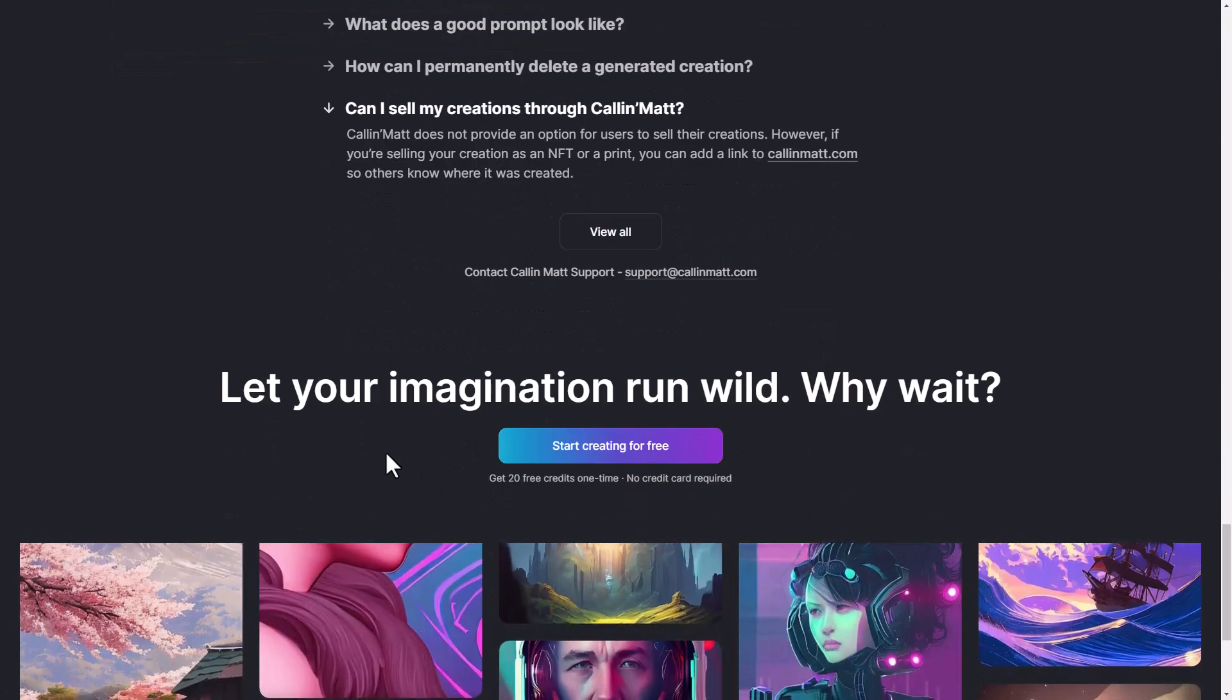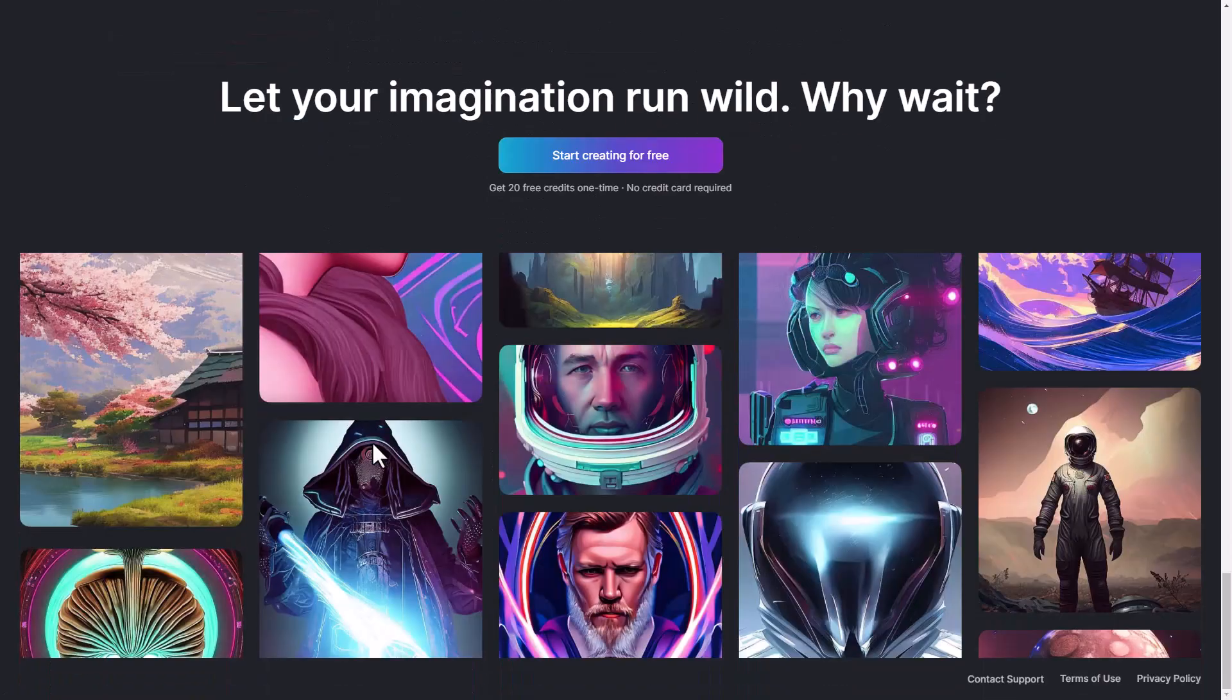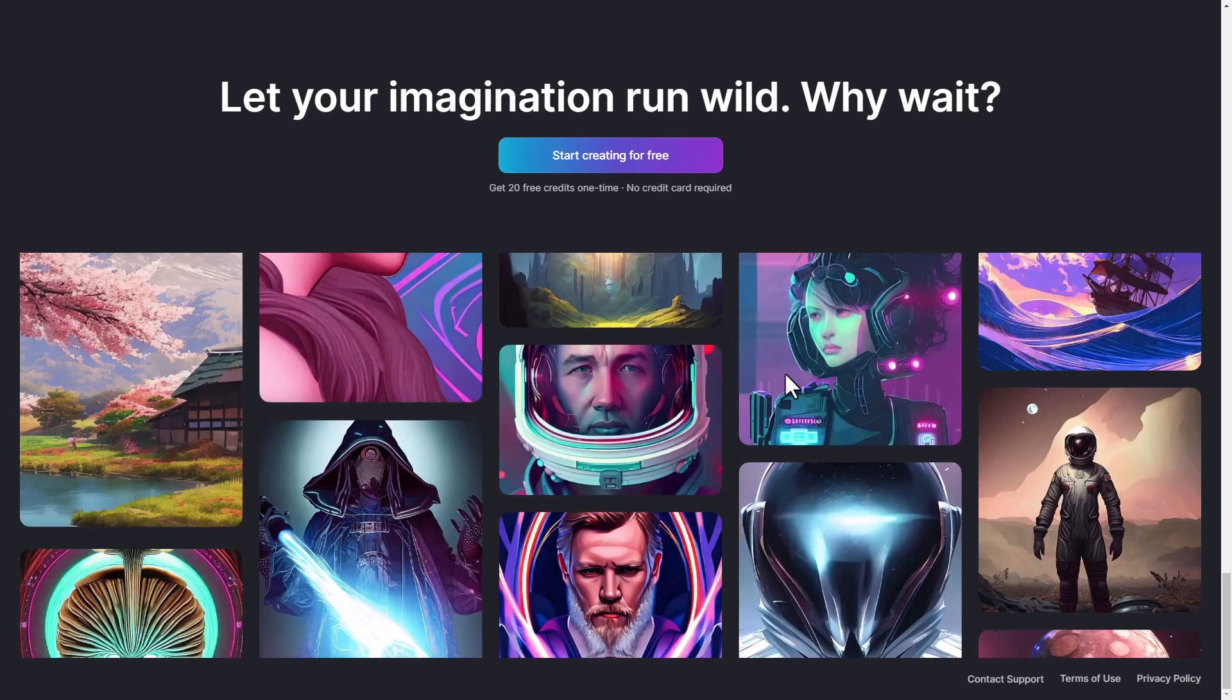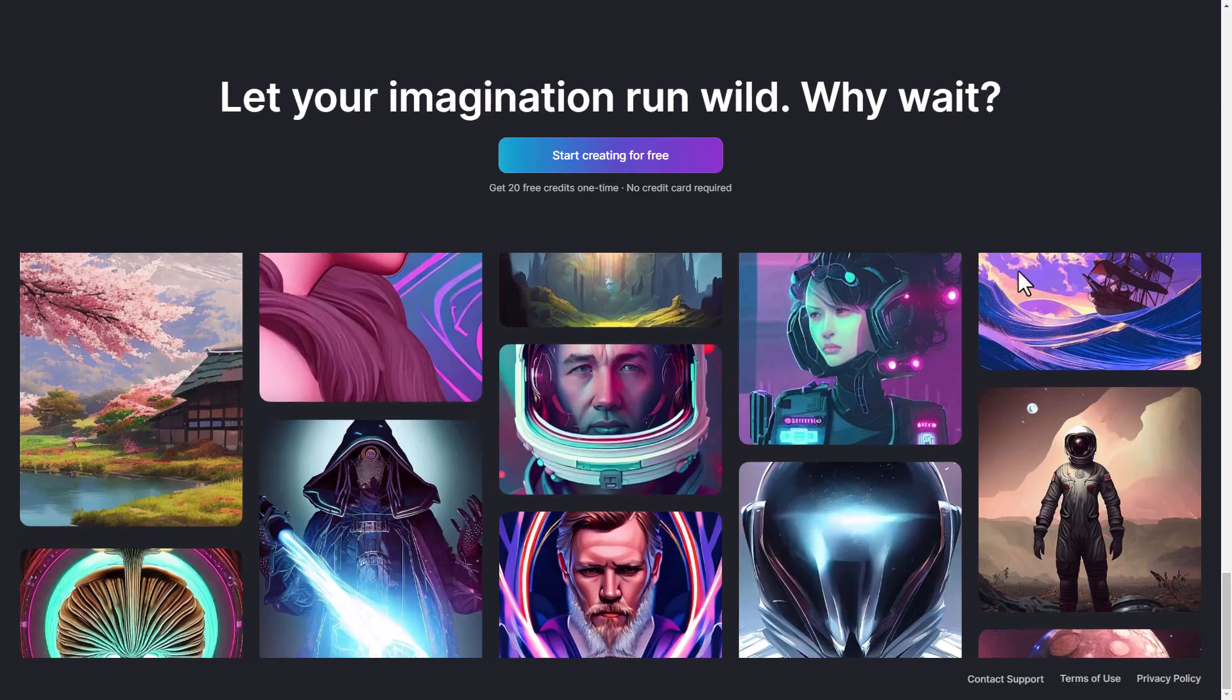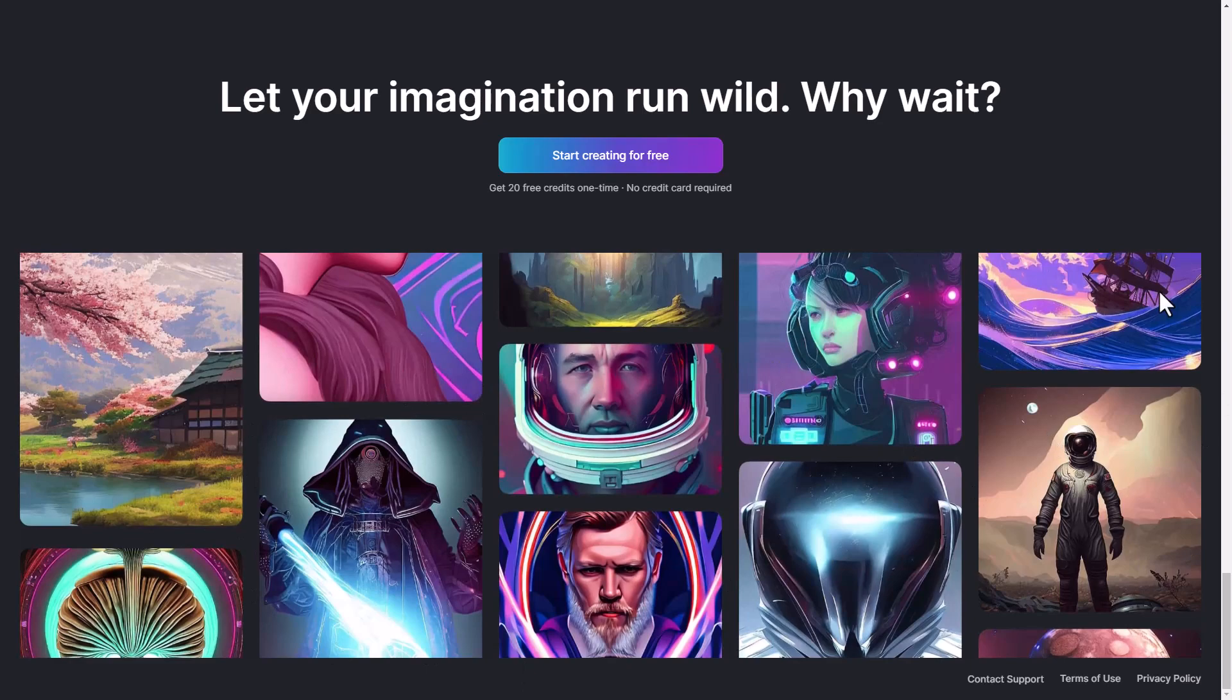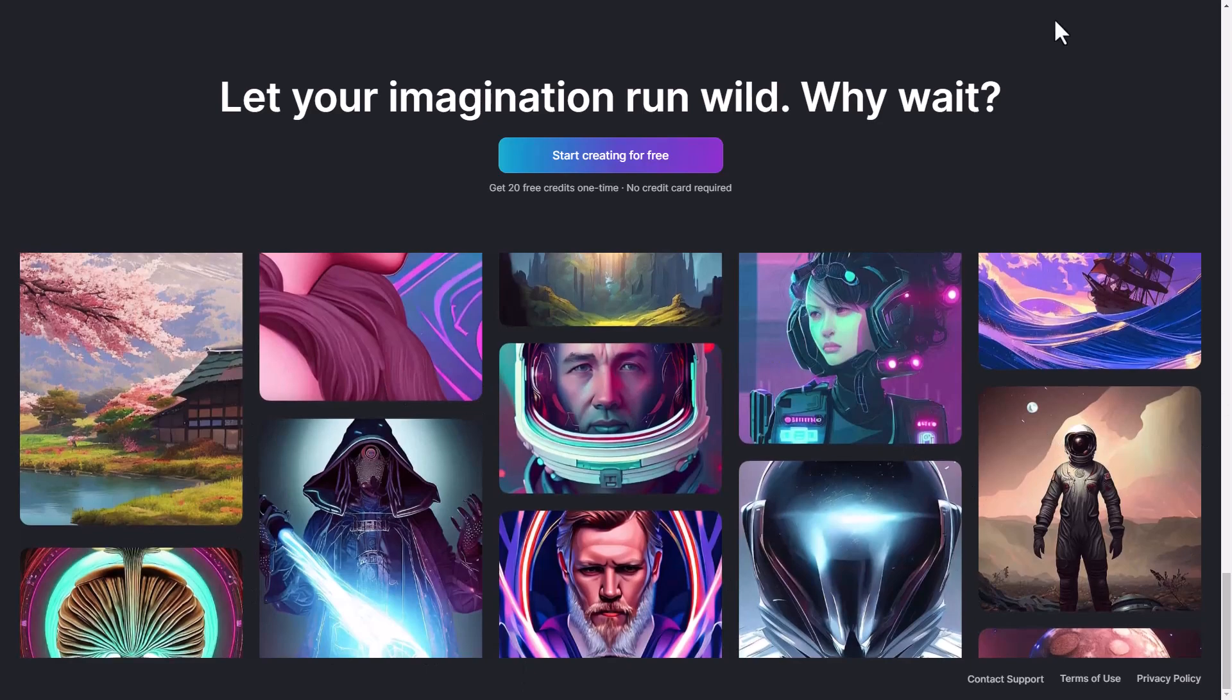But otherwise, some of the artwork here is actually not too bad. Some of the faces aren't as good as some of the more premium platforms, but still some really good layouts and art styles here to play with. So let's go in and check it out.